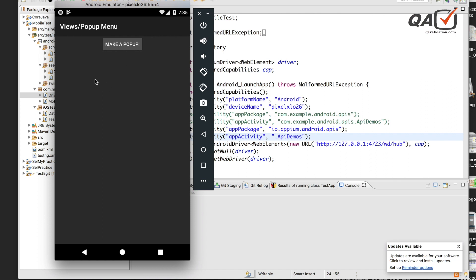Let's say I'm automating or debugging this particular screen and I keep running the script multiple times. I have to execute those three steps each time, which is unnecessary because I'm only interested in this screen. In this video I'm going to show how we can avoid those three unnecessary steps and directly launch this particular screen as soon as we invoke the application.